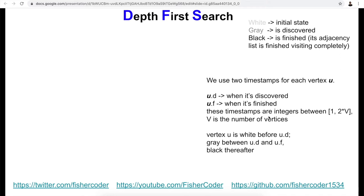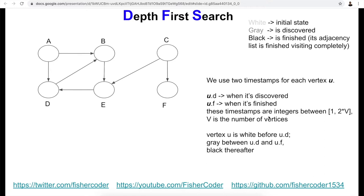A vertex u is white before u.d (before it's discovered), gray when the timestamp is between its discovery time and finish time, and black after u.f. Suppose we are given a graph with vertices a, b, c, d, e, f — alphabetically sorted for easy reference. We pick one node to start; in this case we pick a. Initially every single node is white, then when we discover a node we color it gray. We start from a, so we color a to be gray.